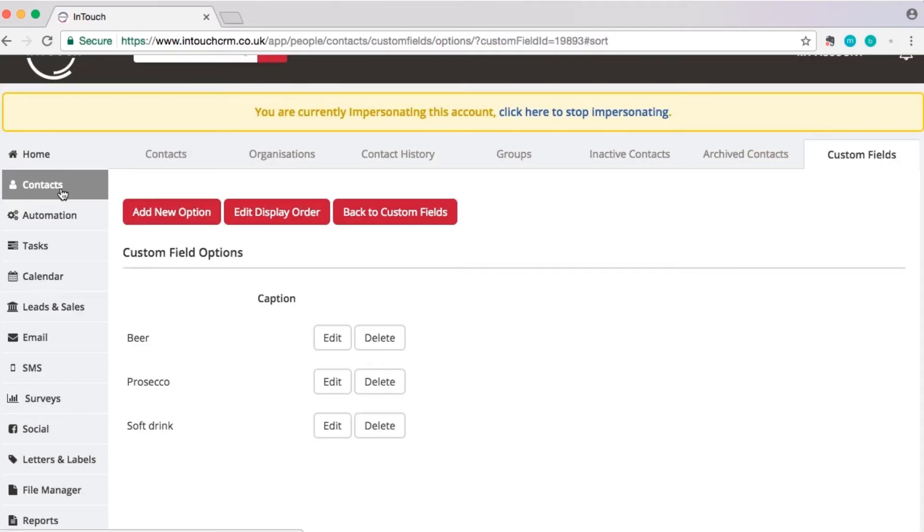These custom fields can now be used for several purposes, including when you add a contact, do a contact data load and your reporting and advanced searching, and on your web forms.